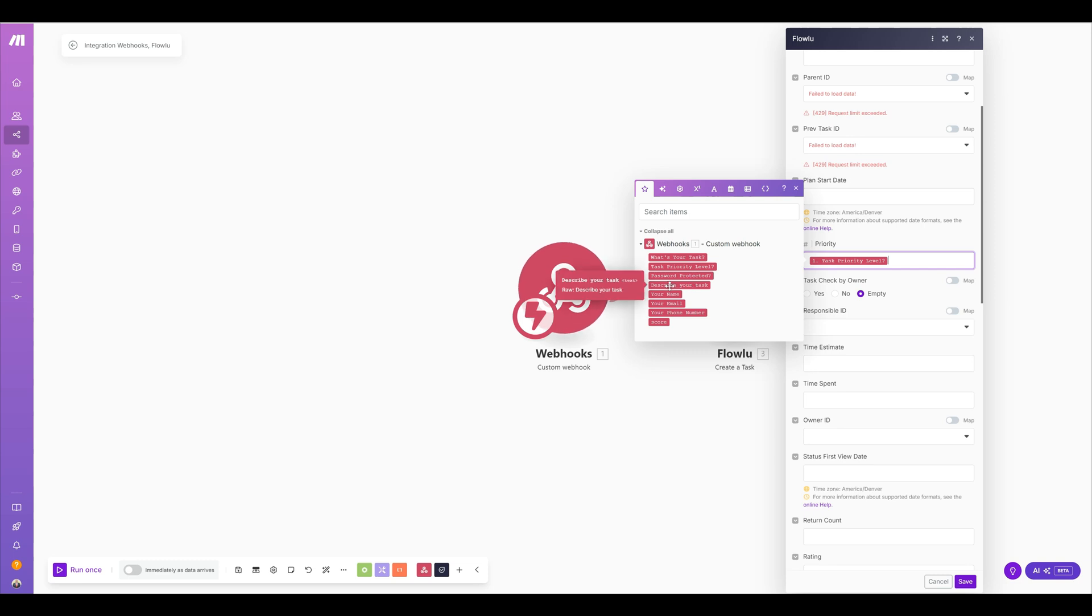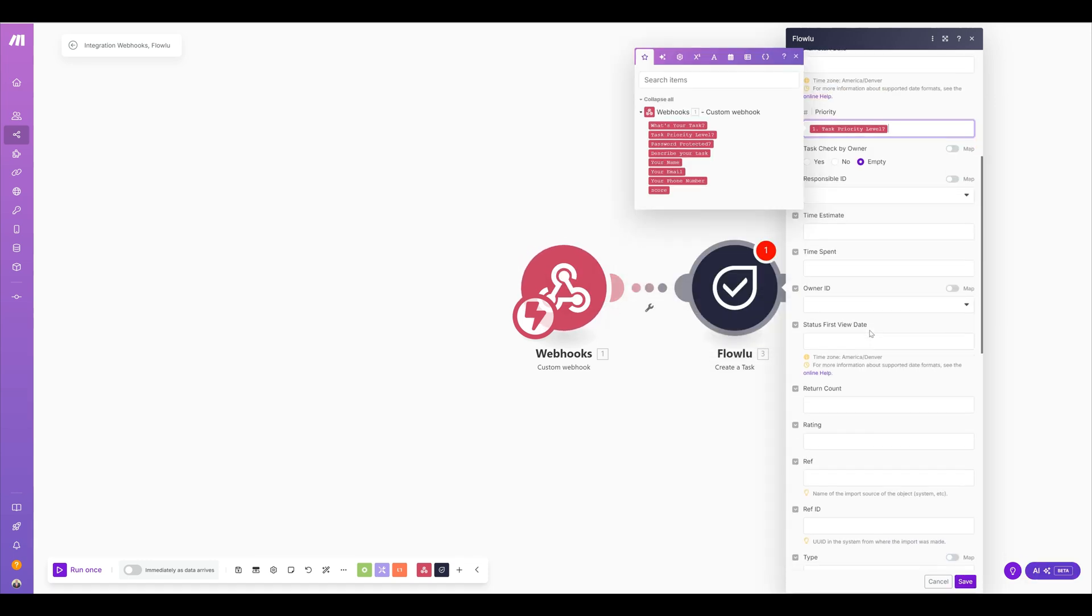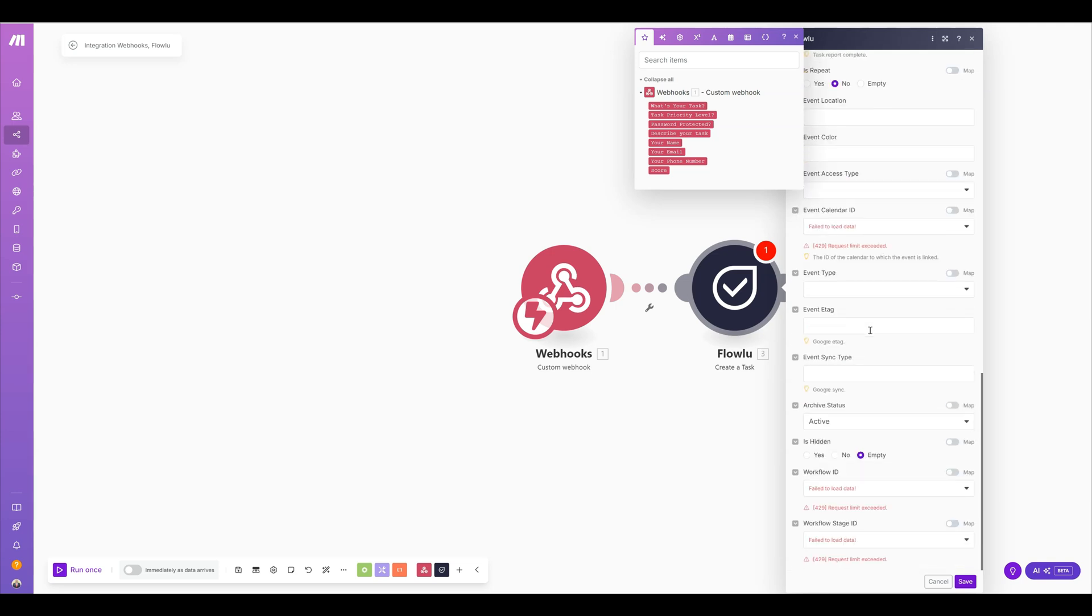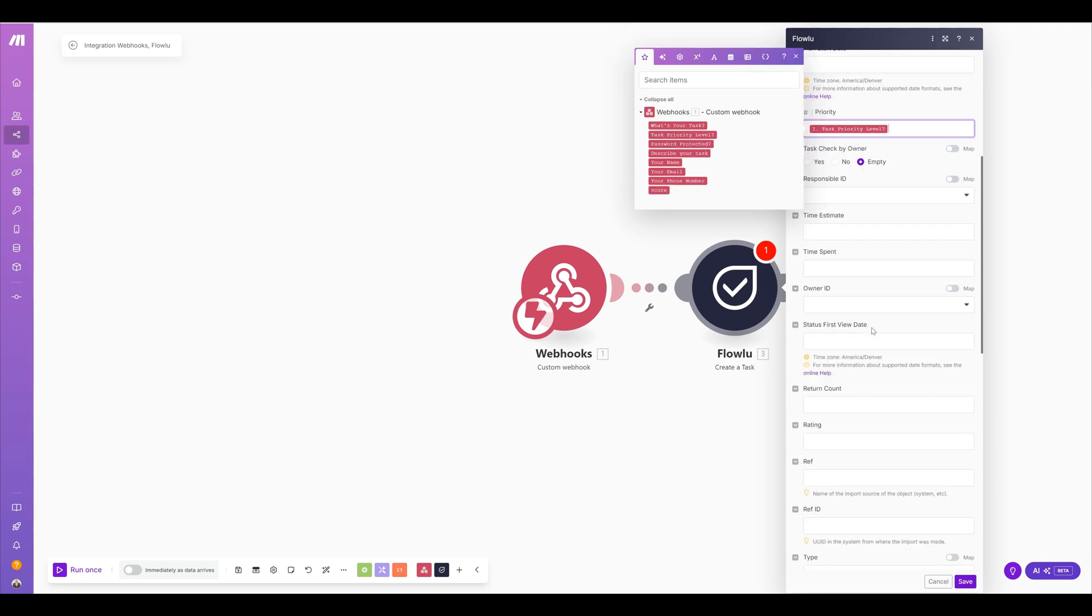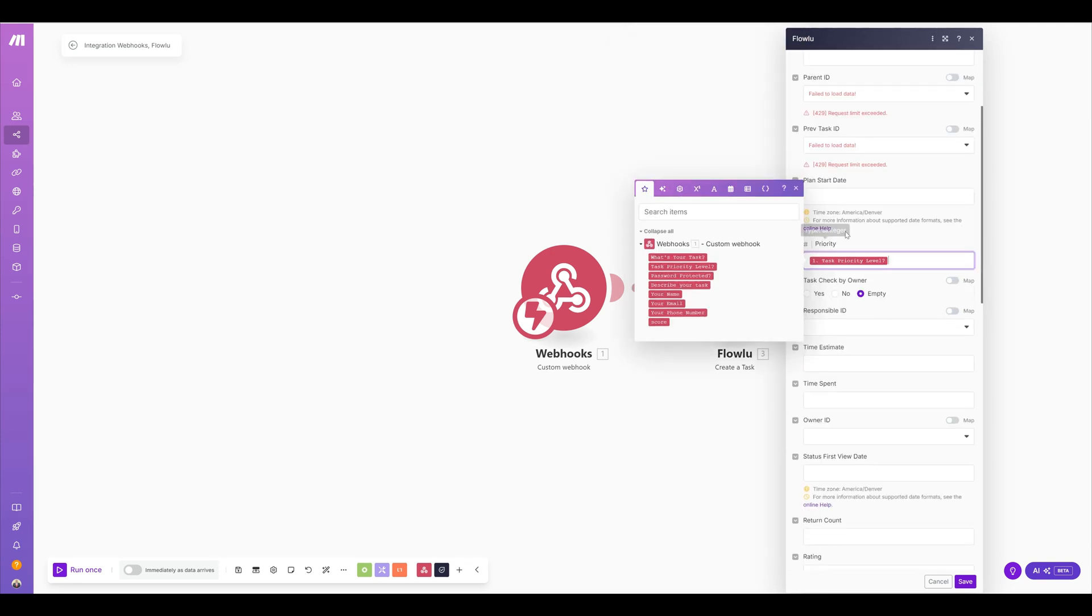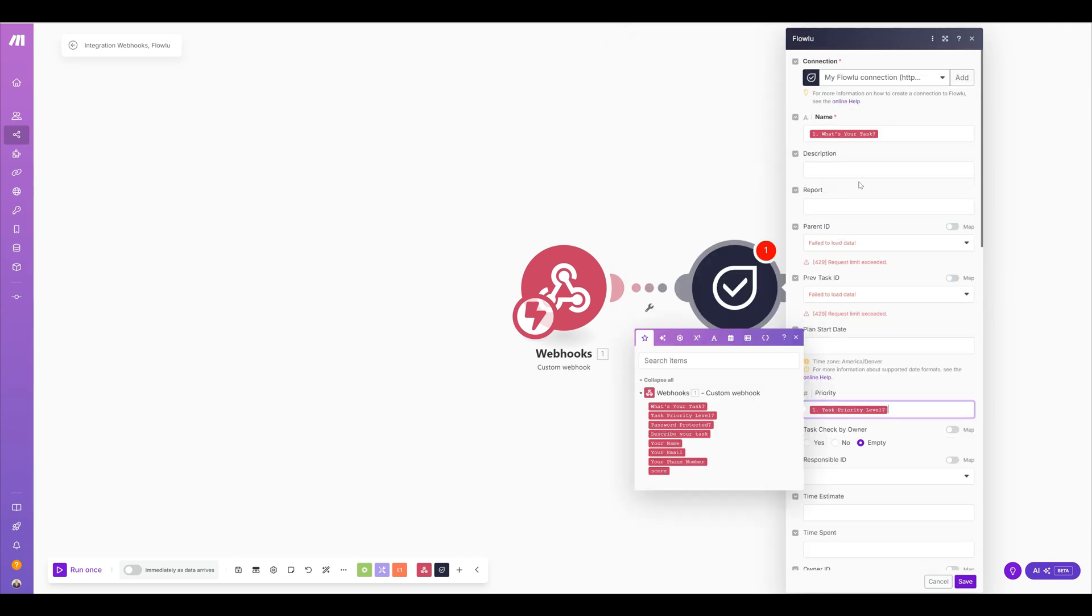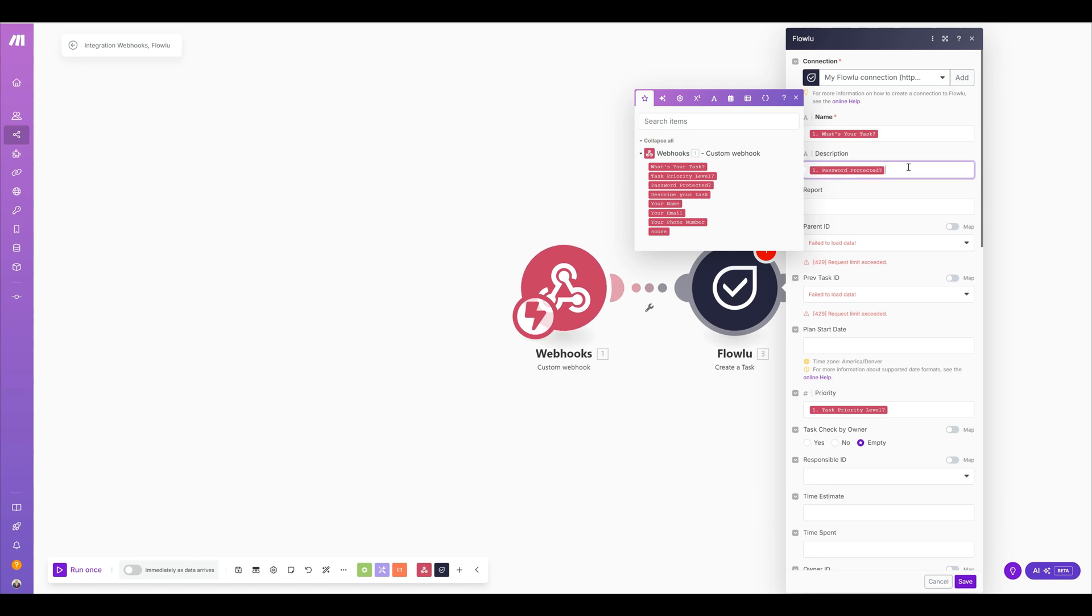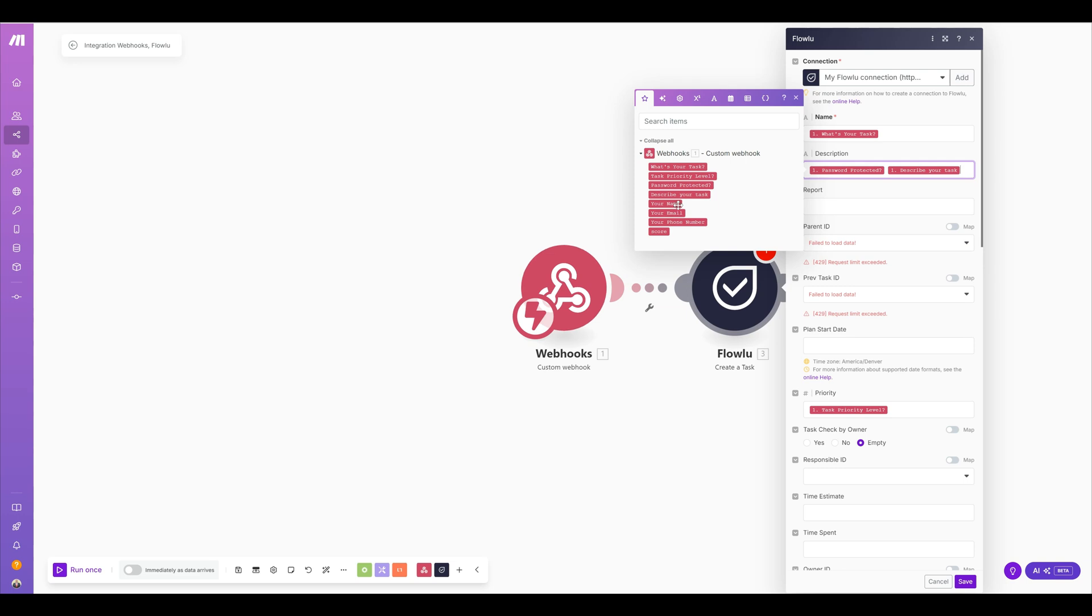And all the other information like the password protected description, I'm going to put that inside the description of the actual task. The reason why I'm doing that is because there's no field that I created for that form, a custom field for it, which is fine. But I just want to go ahead and put it in the description here. So I'm going to put the description here.